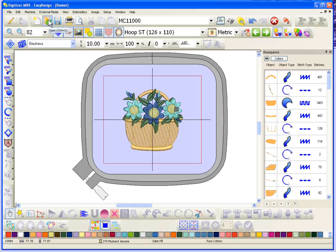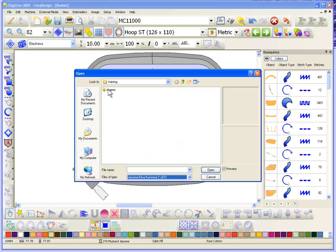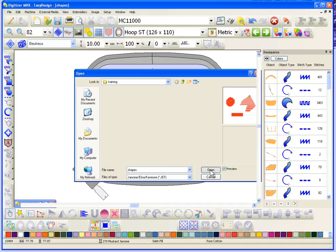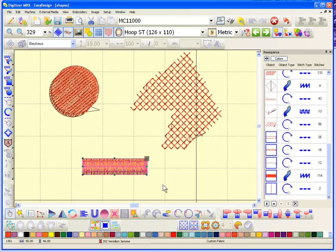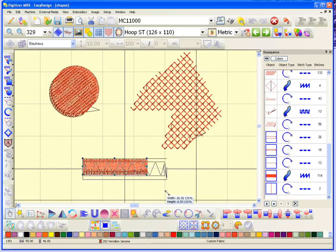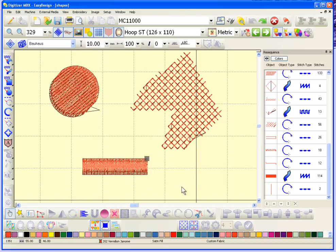Now if I close that window and instead open the JEF version — shapes.jef — at first appearance the design seems the same. However, when I look at the object list I can see there are a lot more than three objects, because digitizer has created new objects based upon the stitches. The ability to come into digitizer, select an object, make it larger, and have it generate all new stitches is one of the really great things about digitizer.